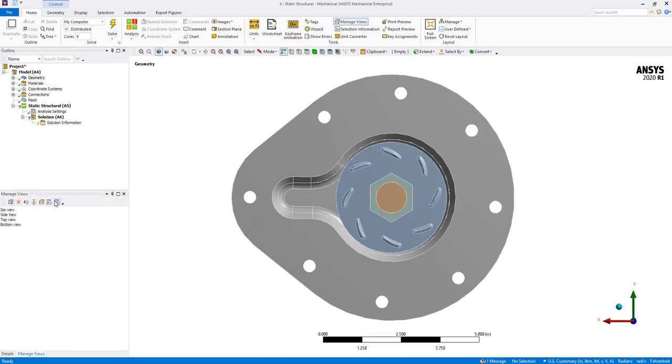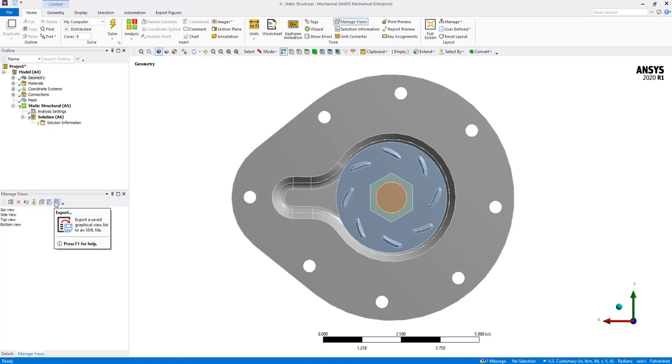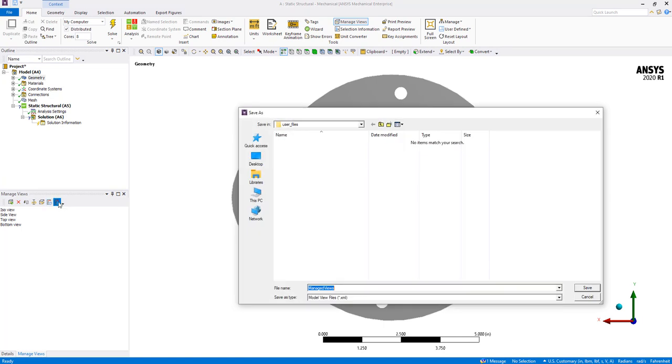After the views are created, you can export the Manage Views by clicking on the Export icon and specifying the file location.